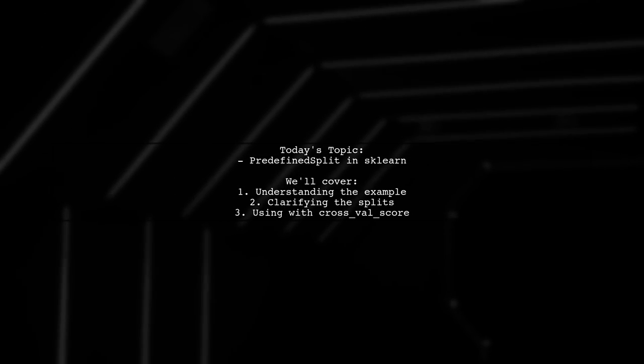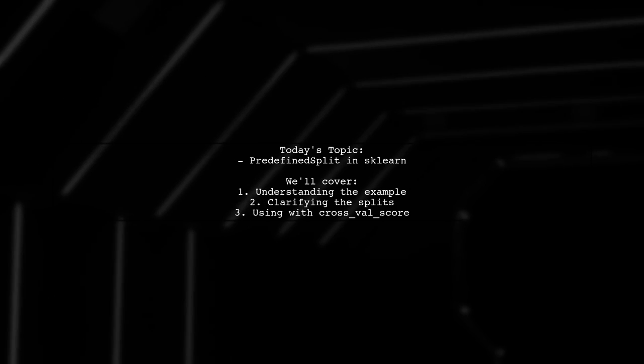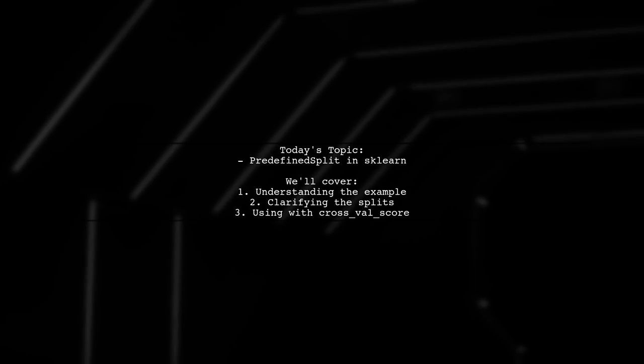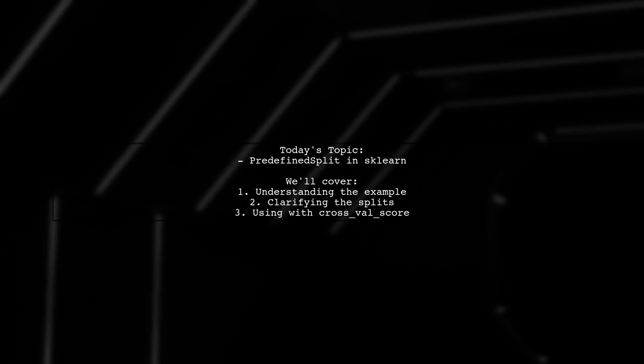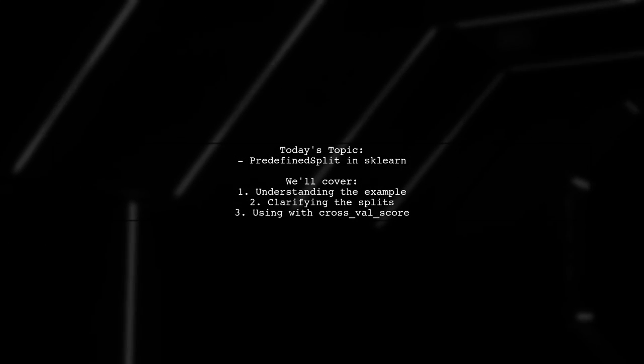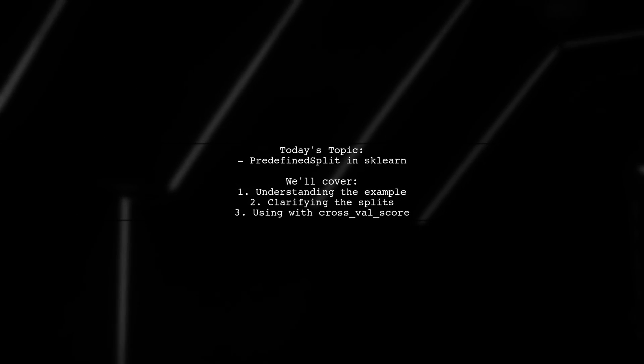Our viewer is curious about a specific example from the sklearn documentation and has a couple of key questions about it.